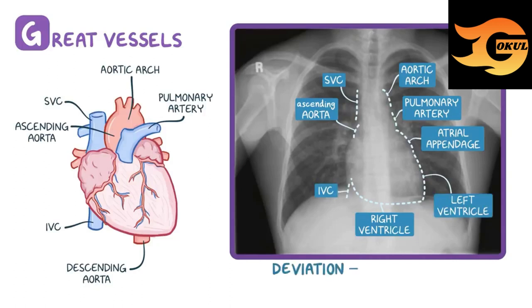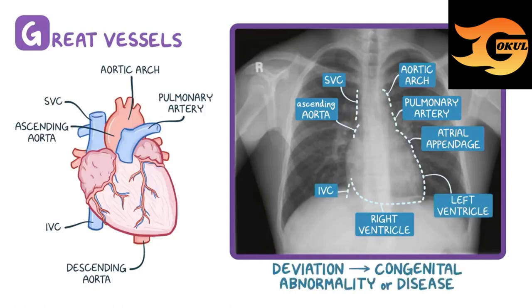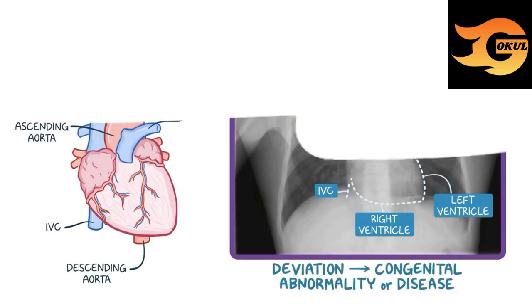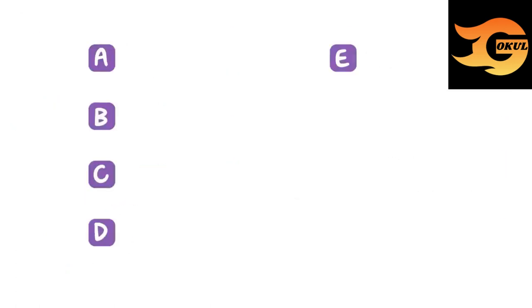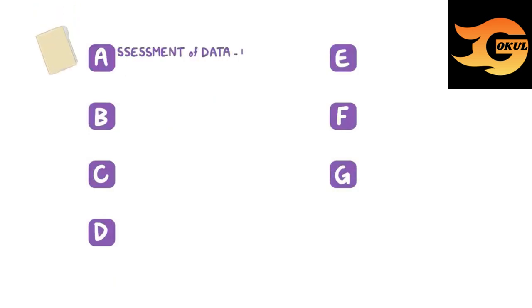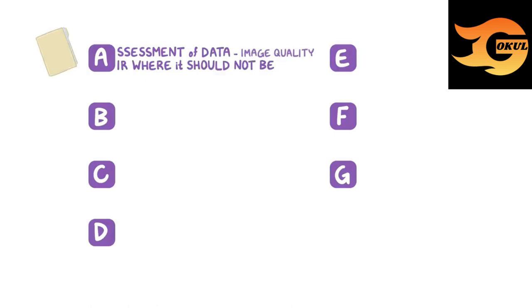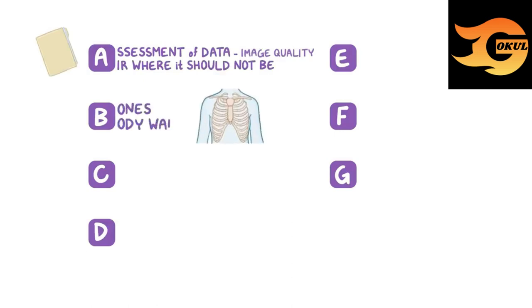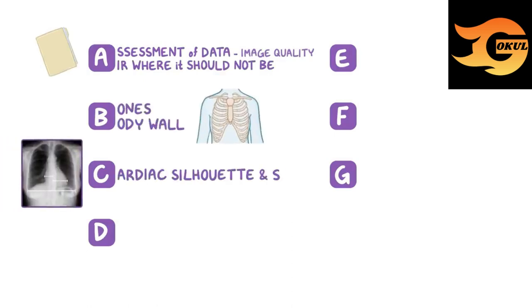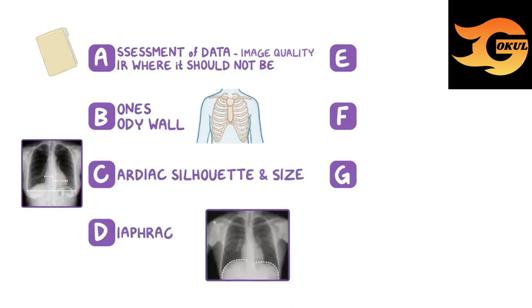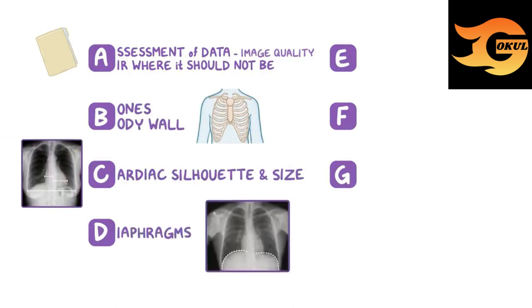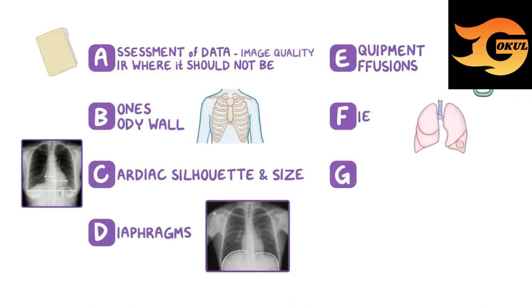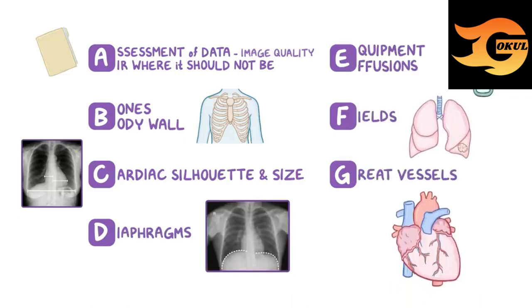Deviation may be the result of congenital abnormality or disease. Okay, to recap, using A, B, C, D, E, F, G: A is for the assessment of data and quality as well as looking for air where it should not be. B is for bones in the body wall. C is for cardiac silhouette and size. D is for diaphragms. E is for equipment and effusions. F is for lung fields. And G is for great vessels.